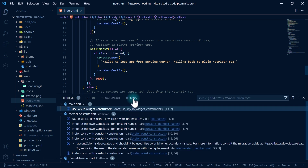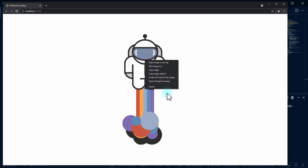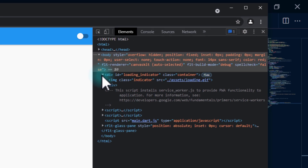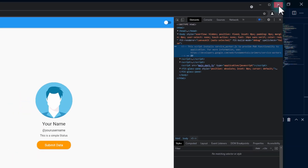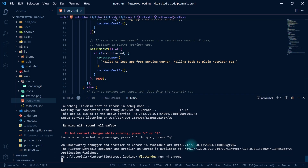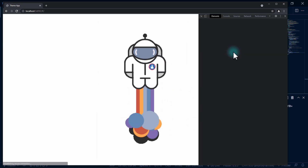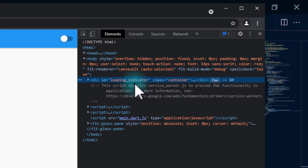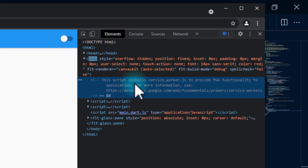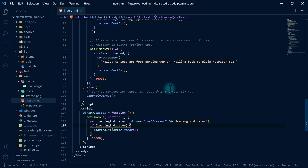I'll run the app and open the browser's inspect window, going to the Elements tab. We can see the loading indicator element is present. After waiting 10 seconds, the loading indicator is gone. Running the app one more time confirms it — after a few seconds, the loading indicator is removed from the DOM.